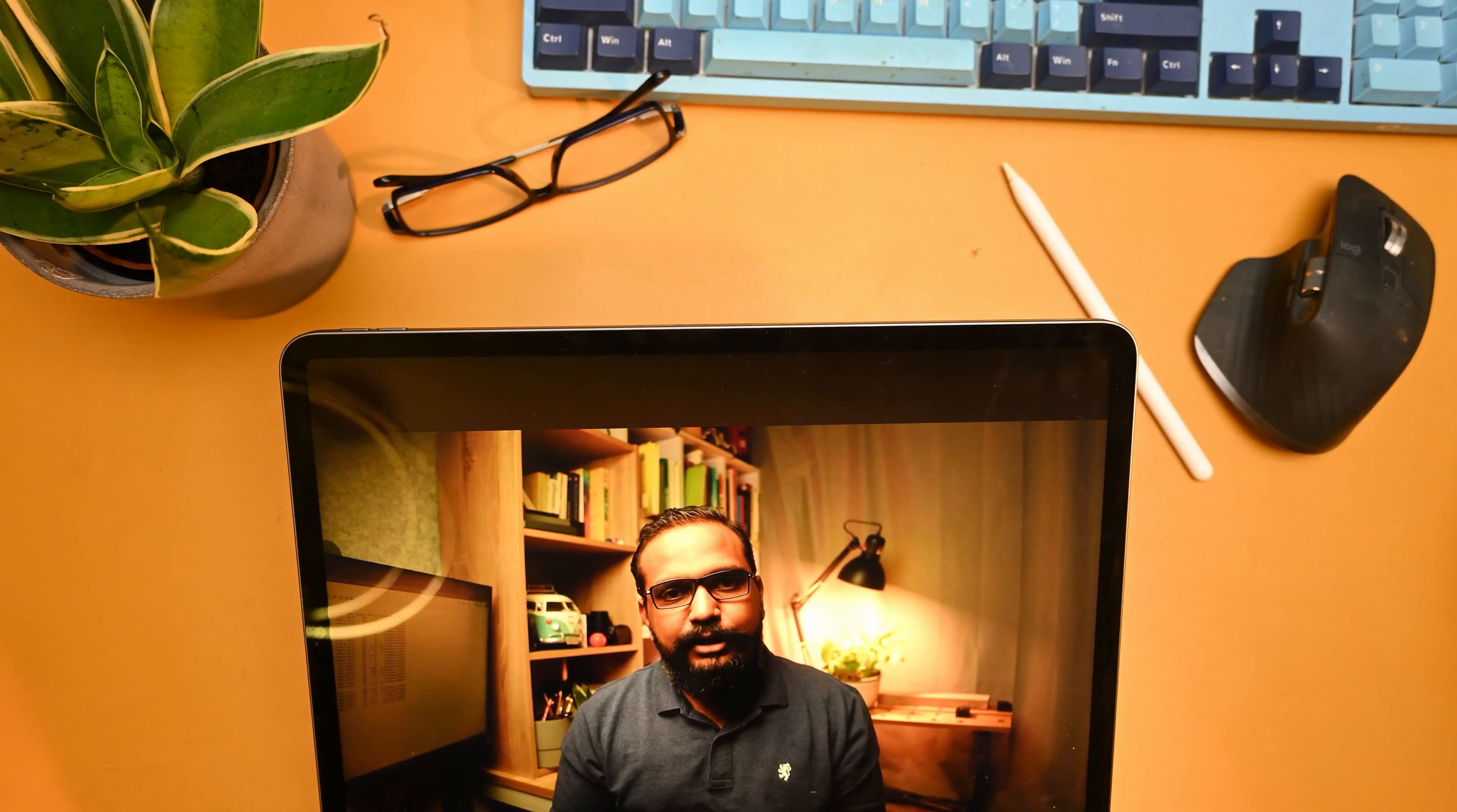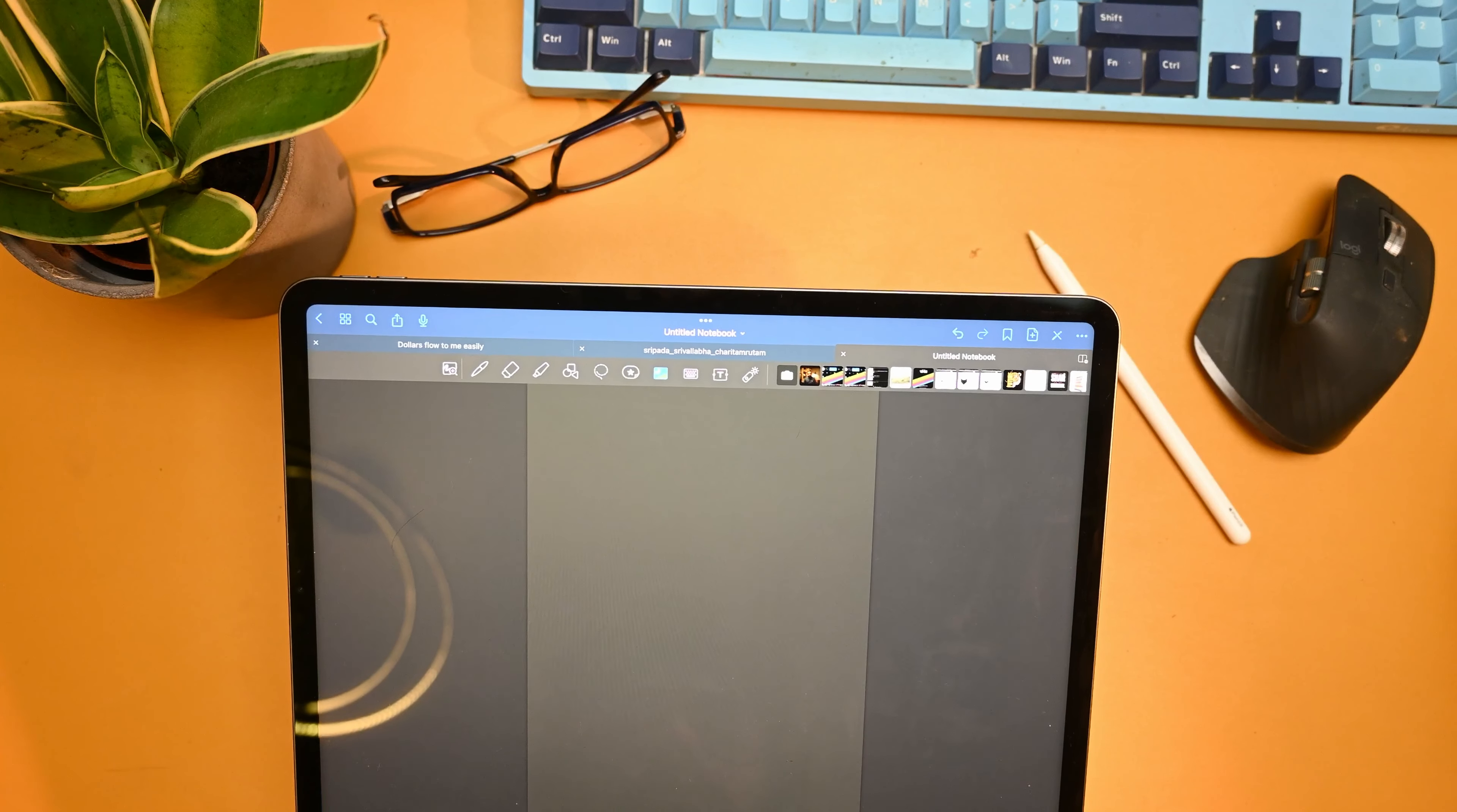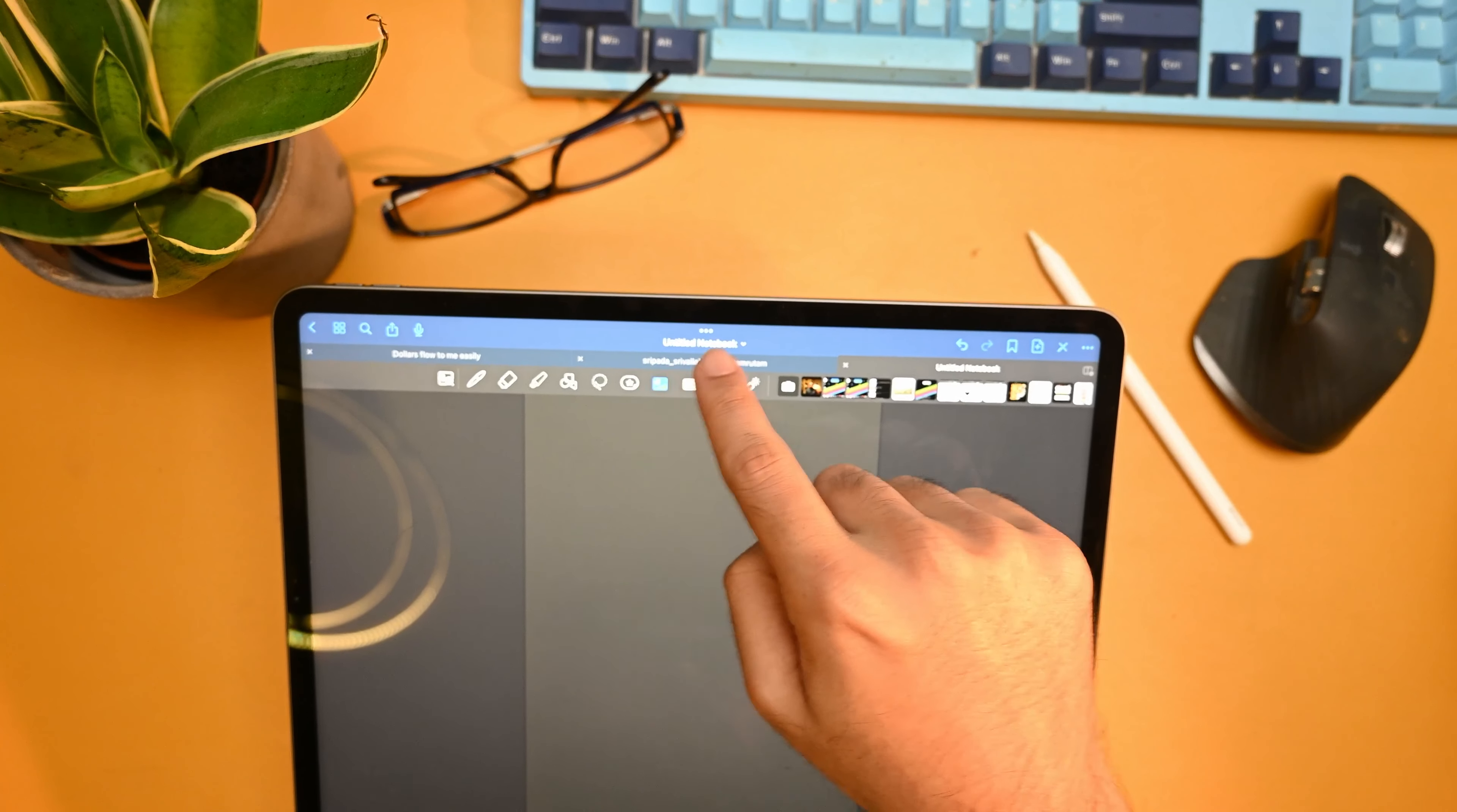Now let me search for the GoodNotes application which is just at the center. Now once it is opened, I have created the book and everything, so now we just need to click on the image icon at the very top.